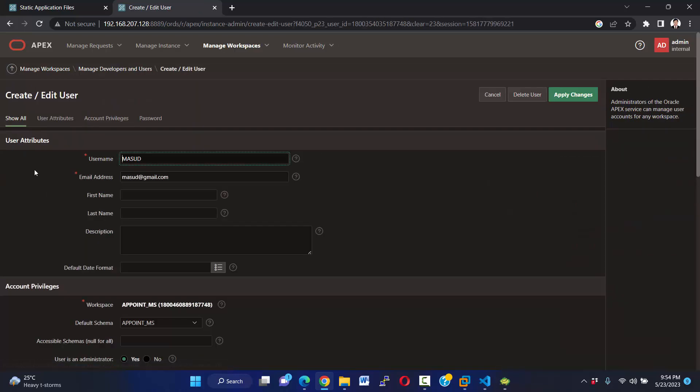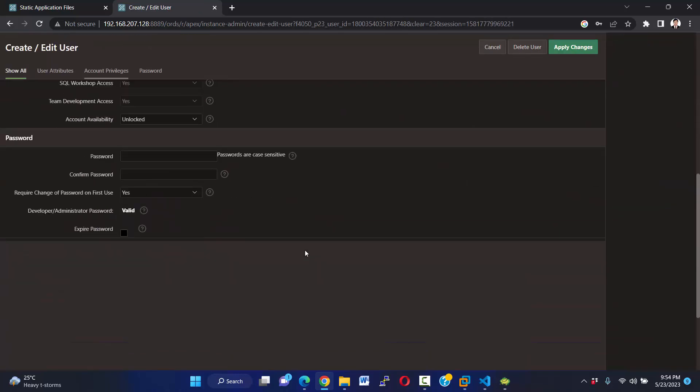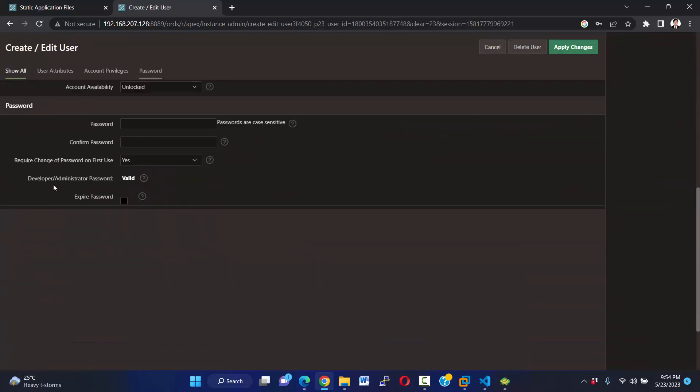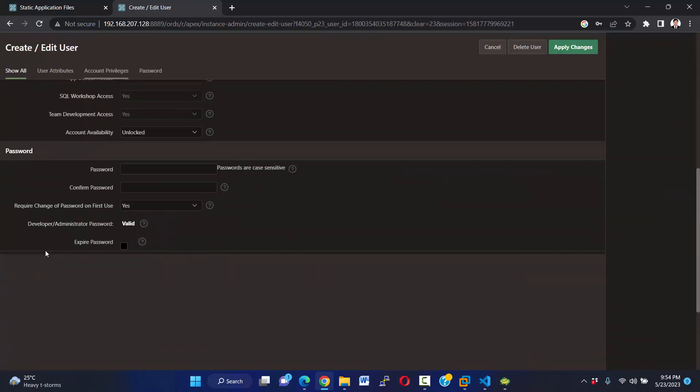Reset. I want to request change password to first. Required change of password on first use? I want to select no.